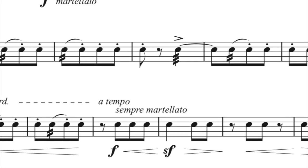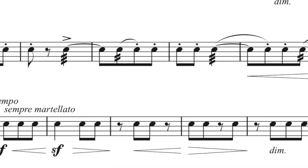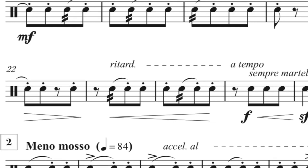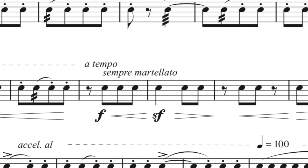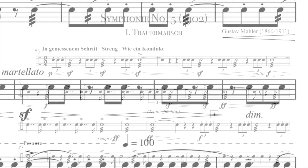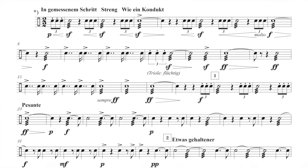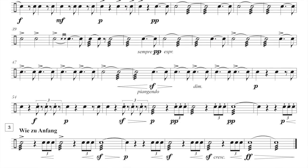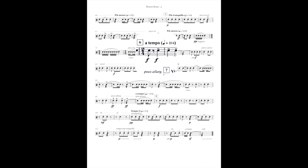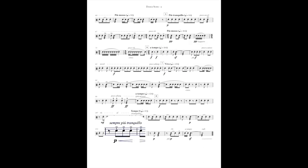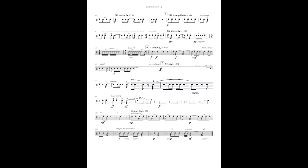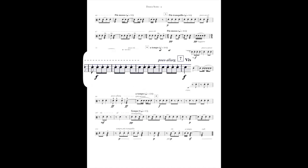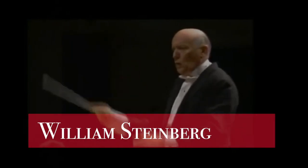Each etude has play-along audio files that provide an archetype for modeling. The rhythms, dynamics, articulations, phrase and bow markings, expression markings, and even beam groupings are exactly as they appear in the original score.